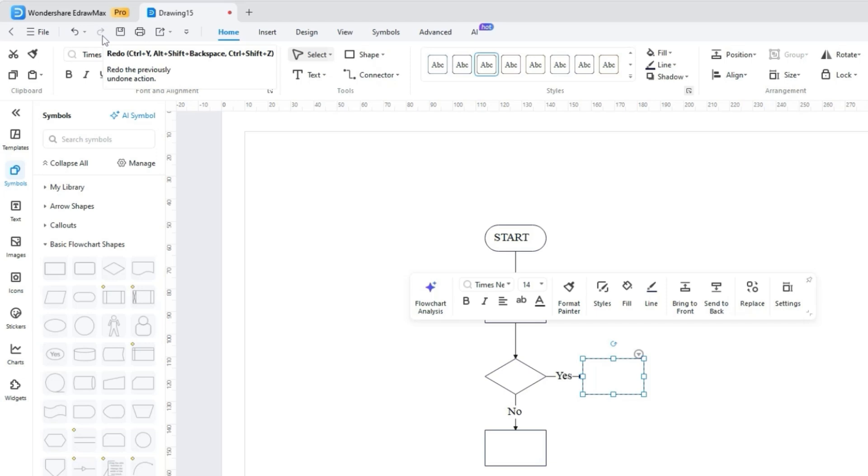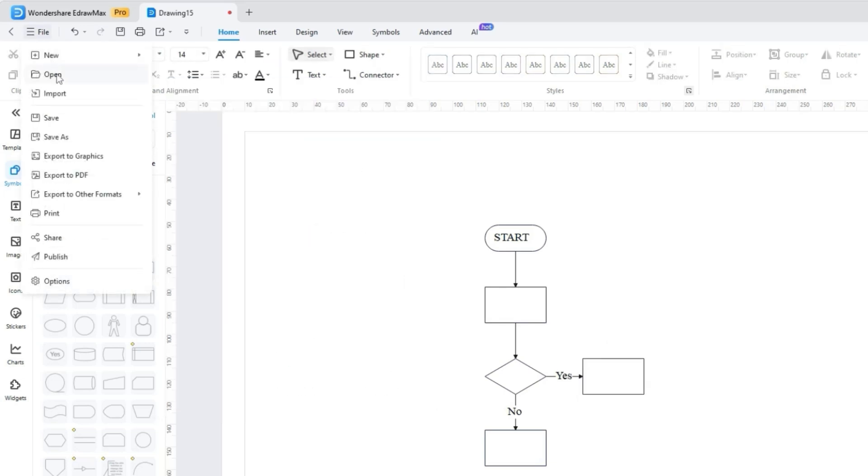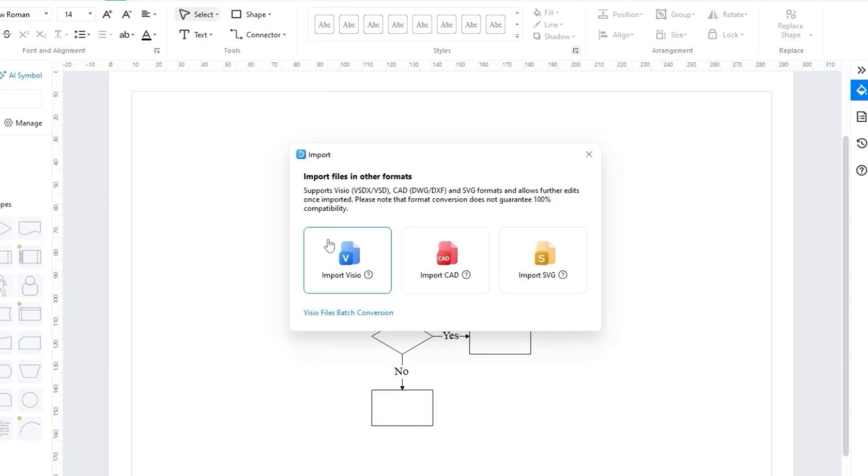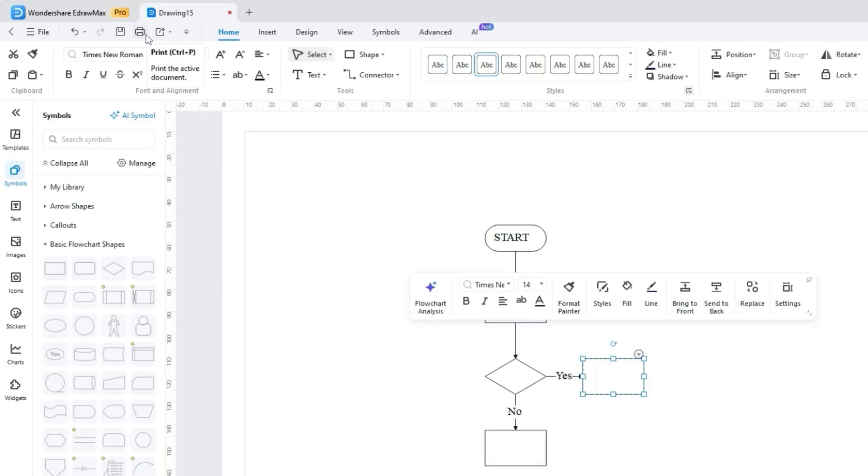As for importing, we can easily find the Import button above, which supports importing from Vizio, CAD, and SVG, allowing seamless integration with Yidraw Max. For a smooth workflow, where you can see a print and save icon to keep your progress intact.